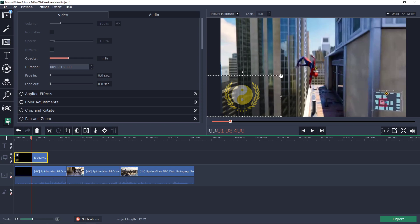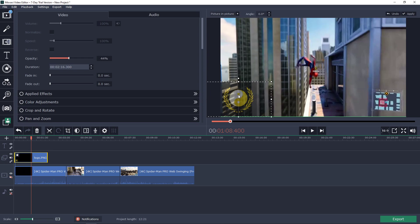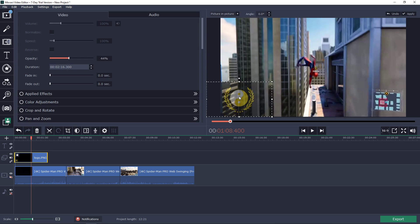Isn't this wonderful? So this is how you add a logo in Movavi Video Editor.